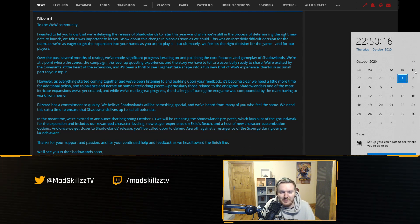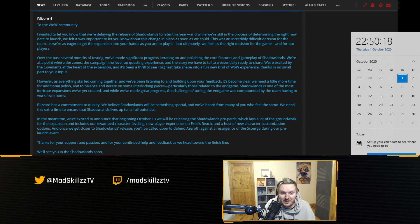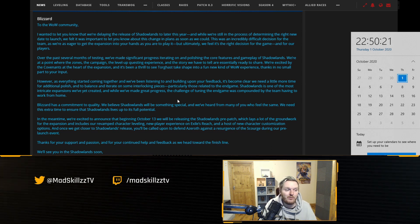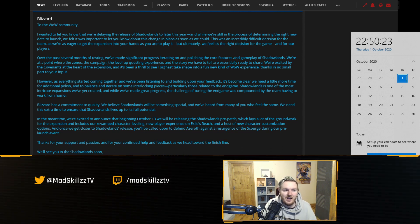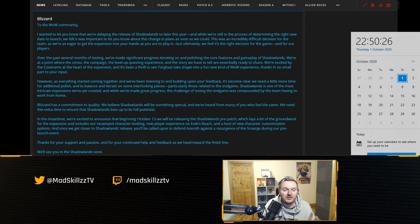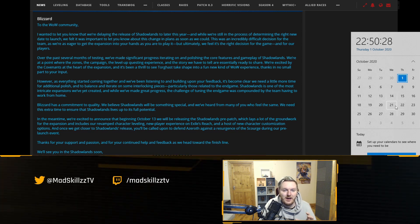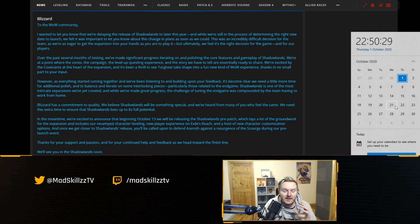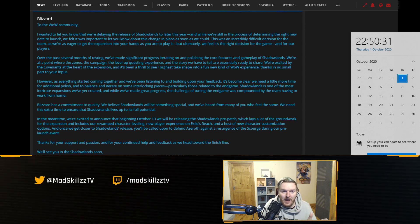But again if you're looking at predictions, I mean there is a chance that they're going to spend a long time and I cannot understand why they did this. They gave a hard date for pre-patch and then didn't give a hard date for the launch of Shadowlands.